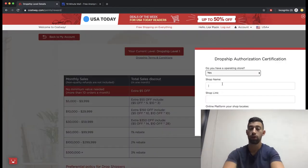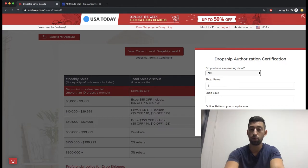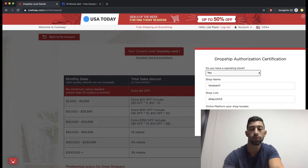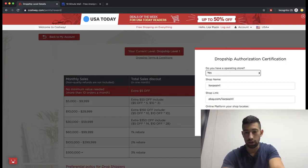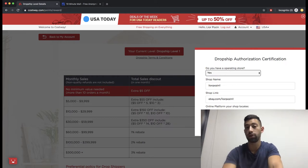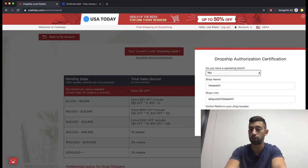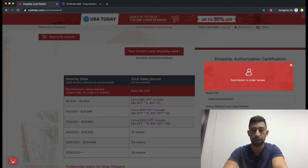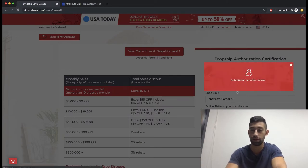Put in your details here. I will write something like ebay.com/leopozin1, and here you write eBay, for example. If you work with any other platform, just choose the other platform and write it here. Then click submit and you will see that it is under review.